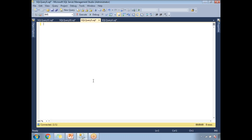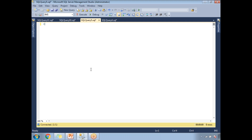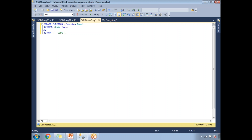Let me show you the syntax in SQL Server Management Studio. The syntax is: CREATE FUNCTION [function_name] RETURNS [data_type]. Whatever value you want to return, you specify that data type. The code you write inside must return a value — without returning a value, it is not a valid function. This is the syntax you need to follow while writing scalar valued functions.